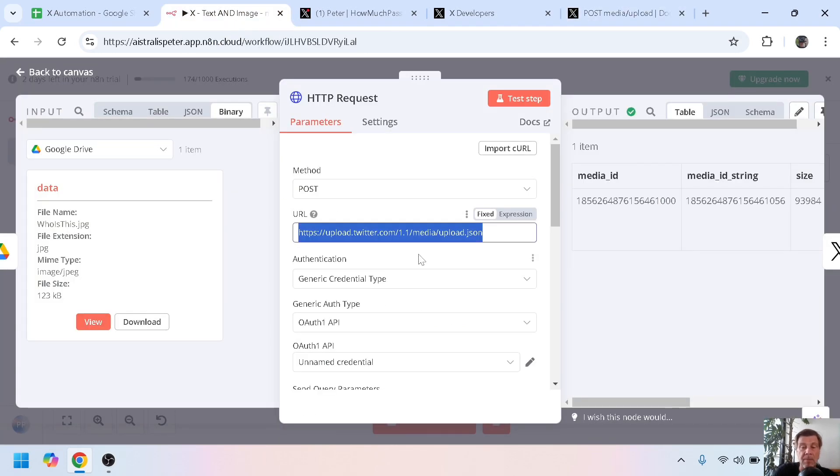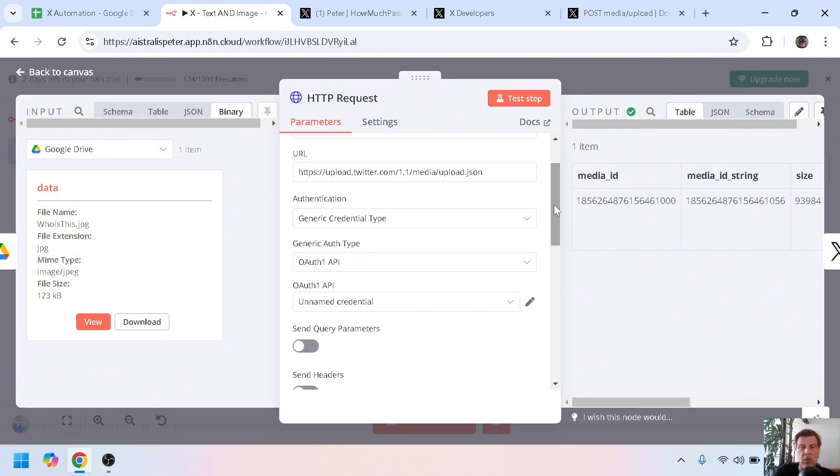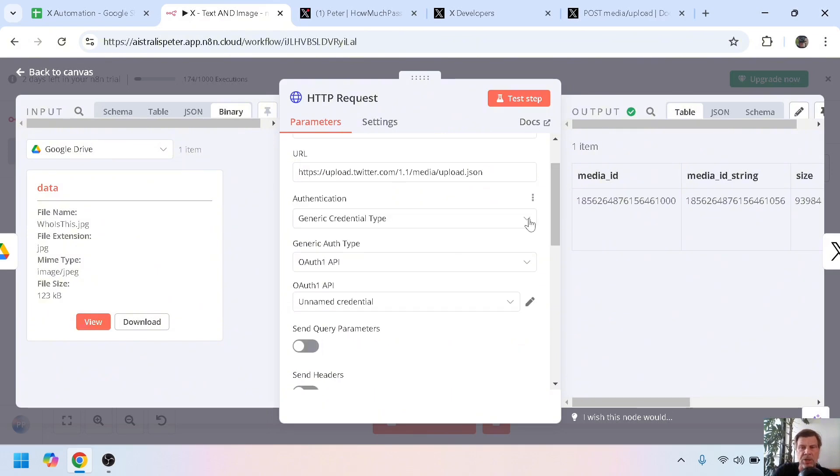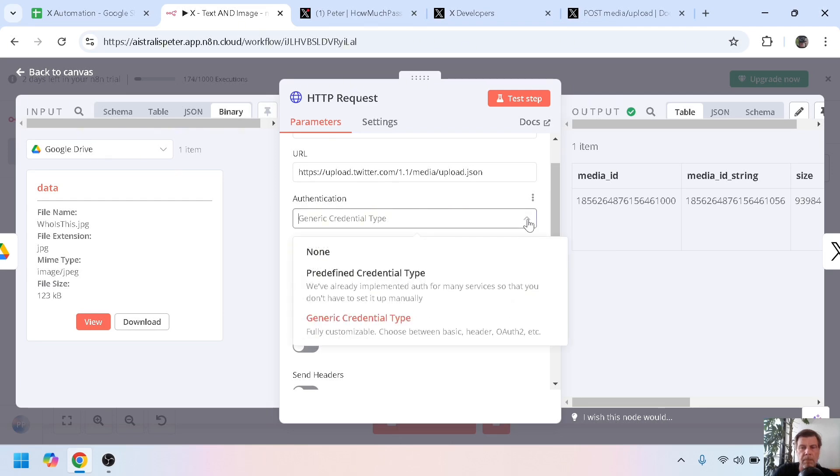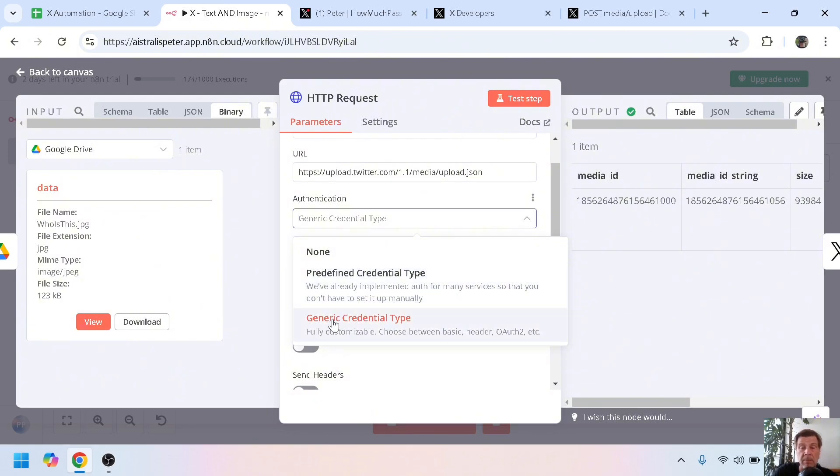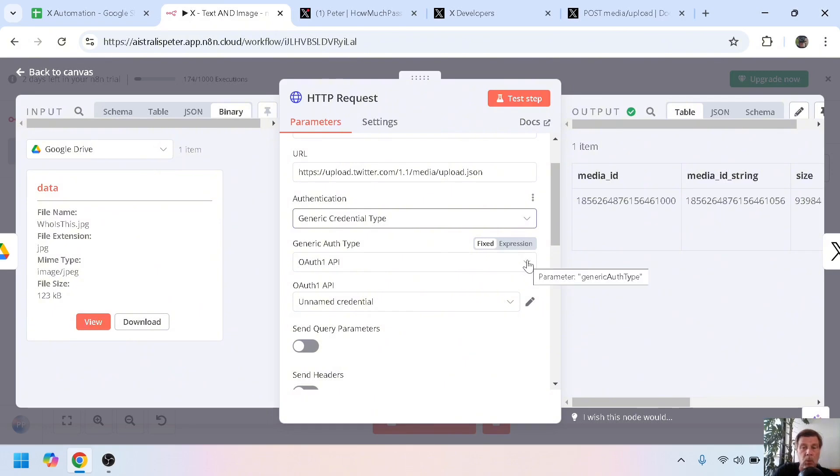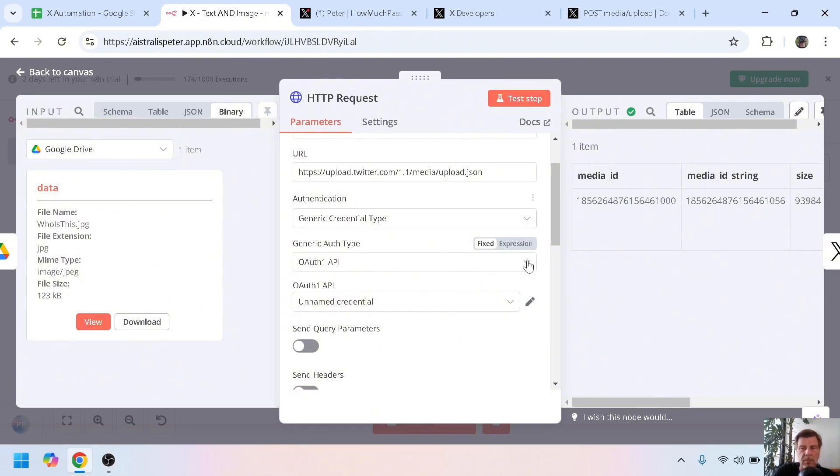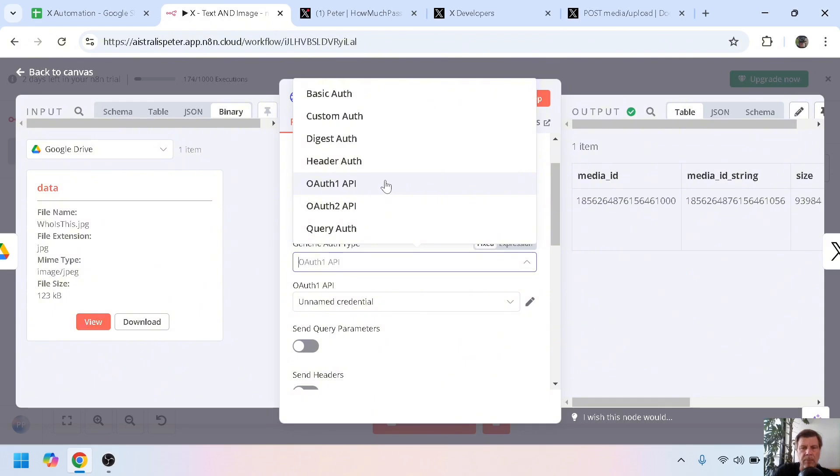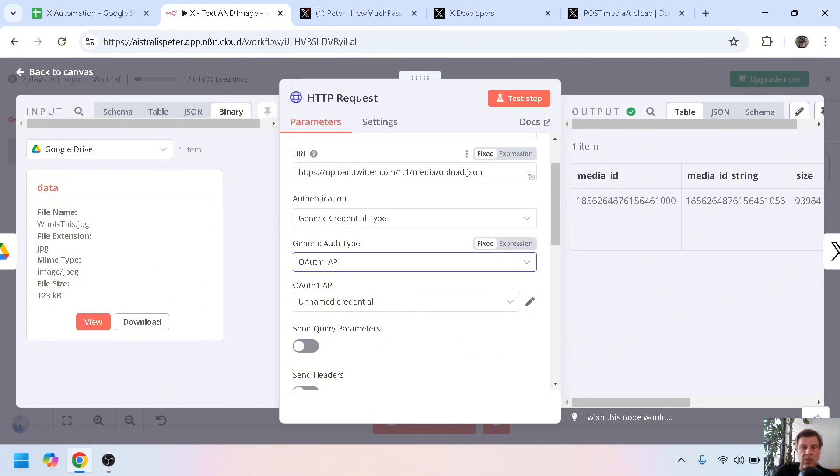Then the first difficult part is the authentication type. Here you can choose between non-predefined credential type or generic credential type. You have to use generic credential type. The second one, the auth type, you have lots of choices. You have to choose this one: OAuth1 API, otherwise it won't work.